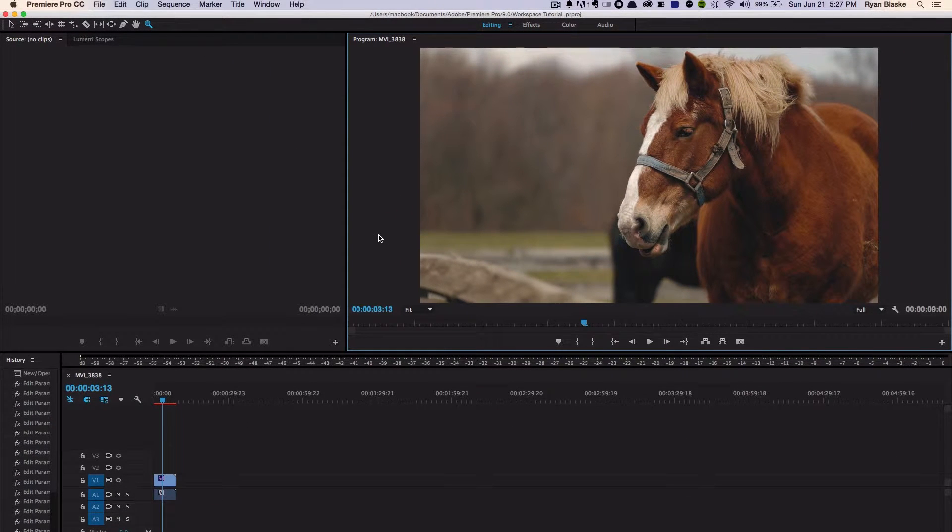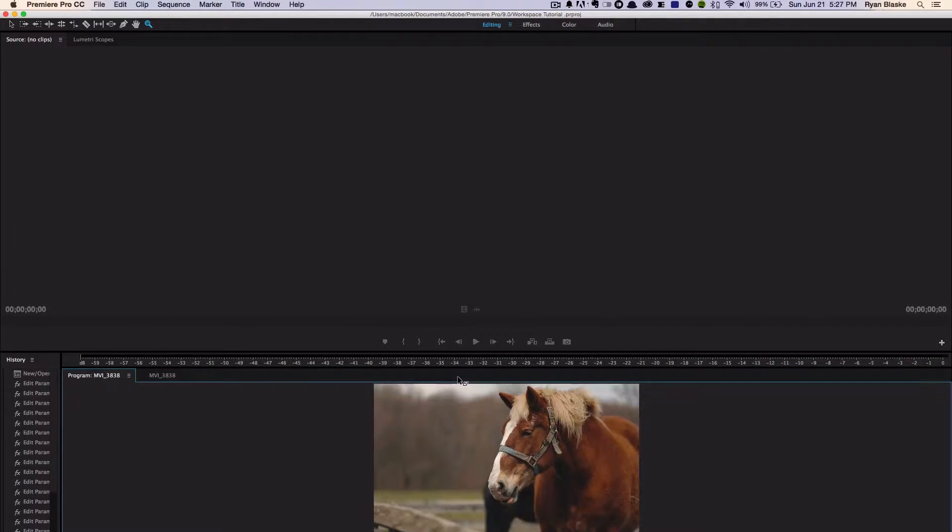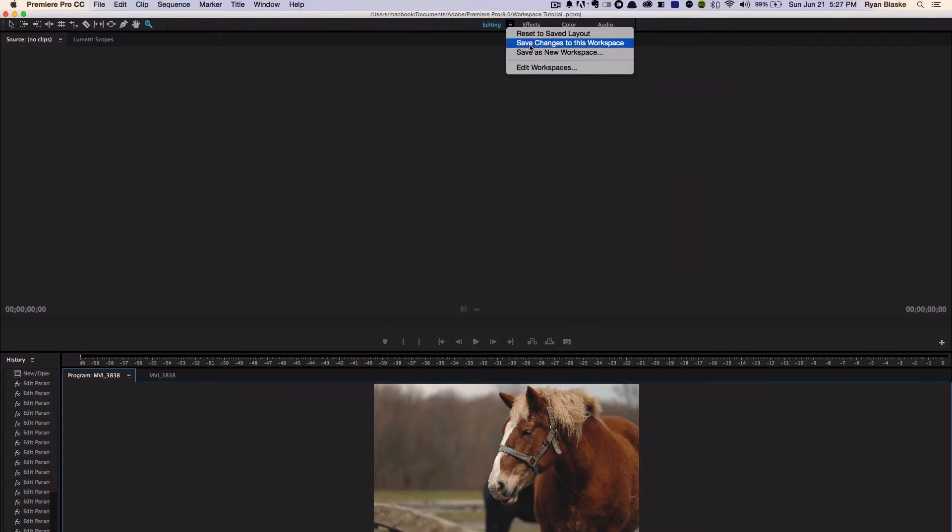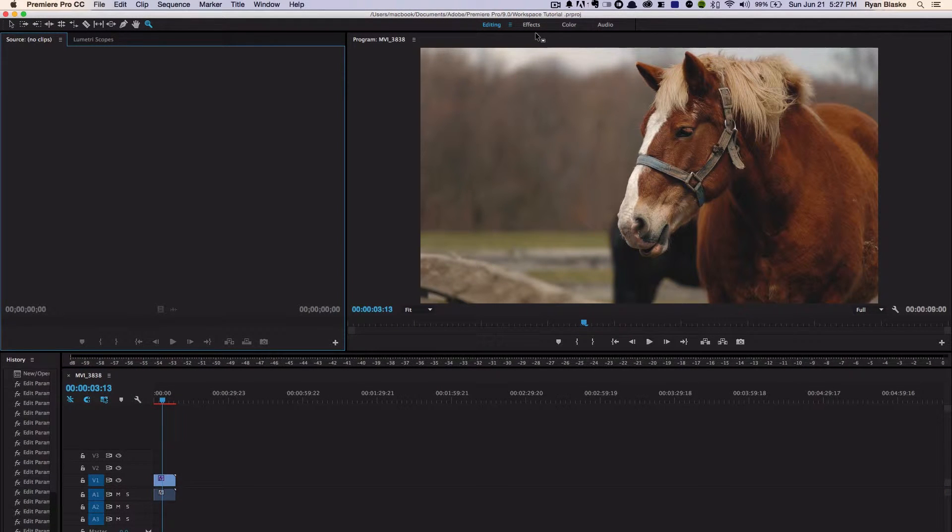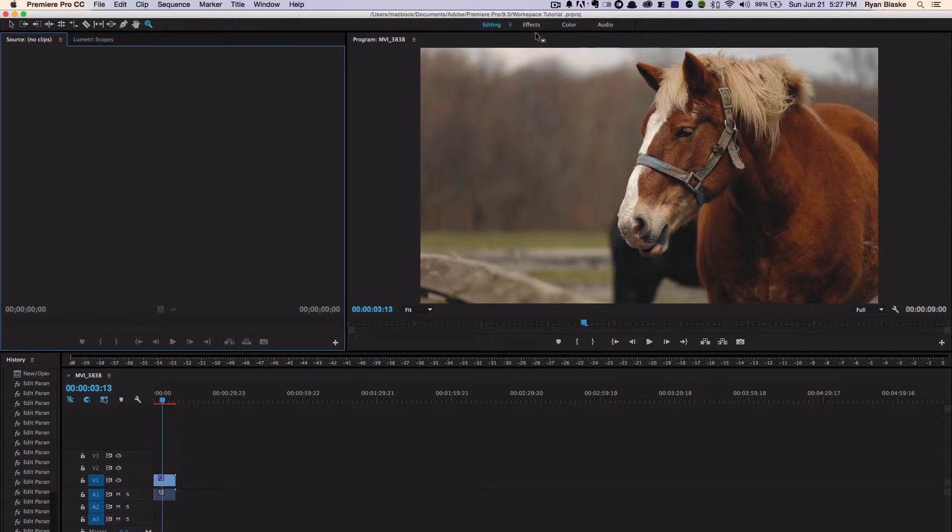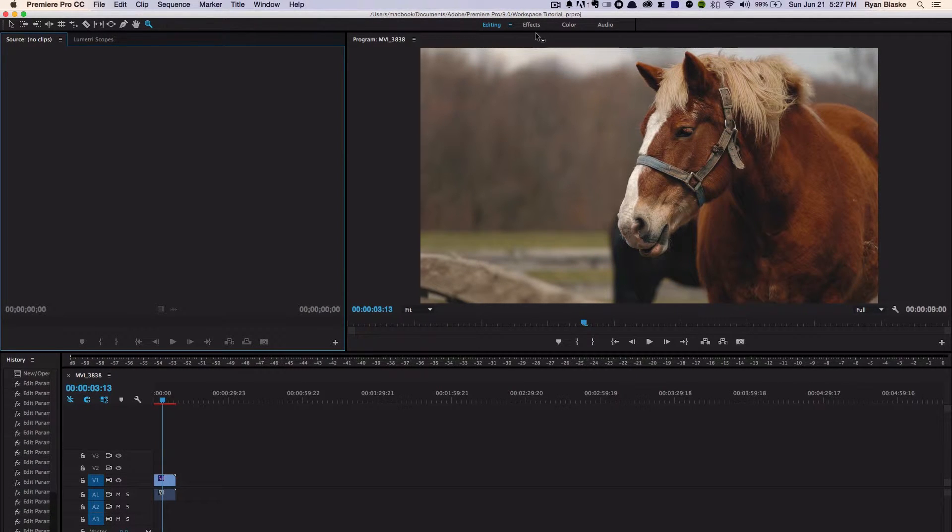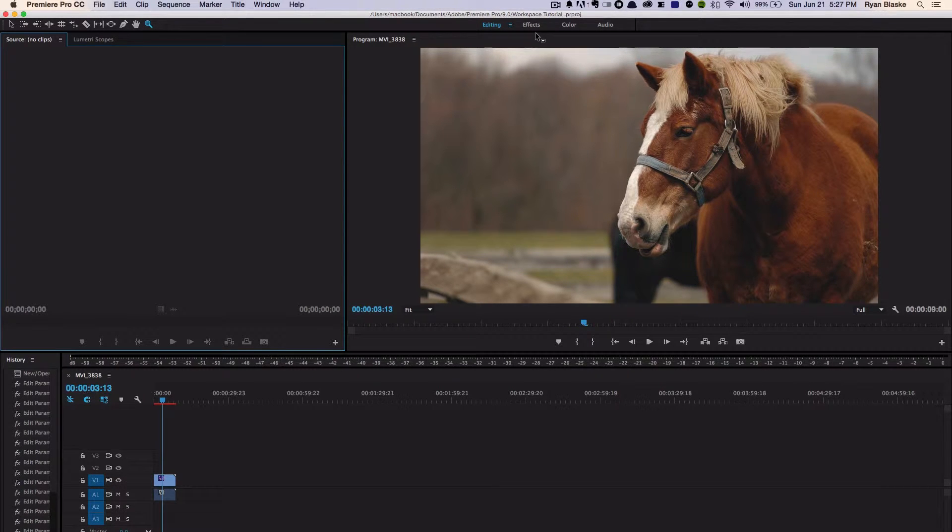In Premiere, you are able to move any of these windows however you want. If you wanted the program monitor down here, you can do that. So you're able to customize these workspaces to fit your editing needs, whether you have a certain type of workflow that works good for your documentaries or your music videos. You can customize it however you want—it's your program, and you can customize it to fit your needs.